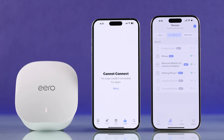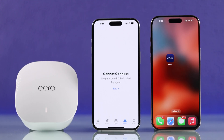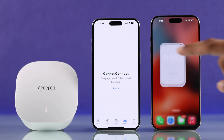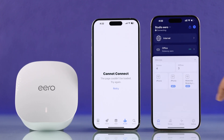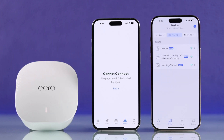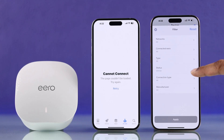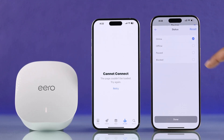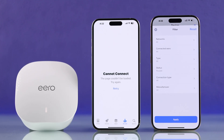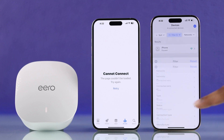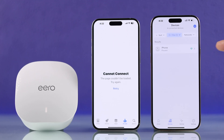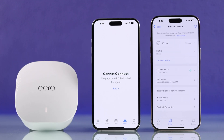Now if you want to unpause the device later, just open the Eero app again and tap on the device list. The paused device doesn't appear there by default, so go to Filter, select Paused, tap Done and Apply, and now you'll be able to see the paused devices. Then just open the device and unpause it.